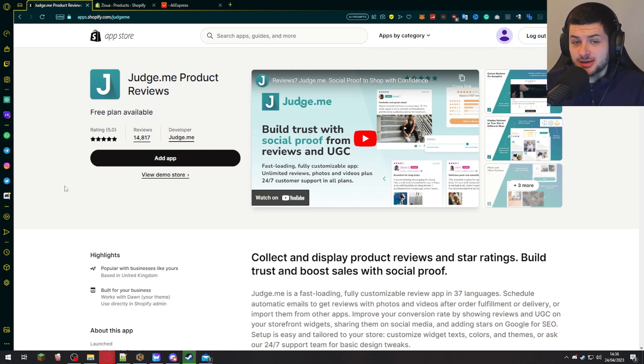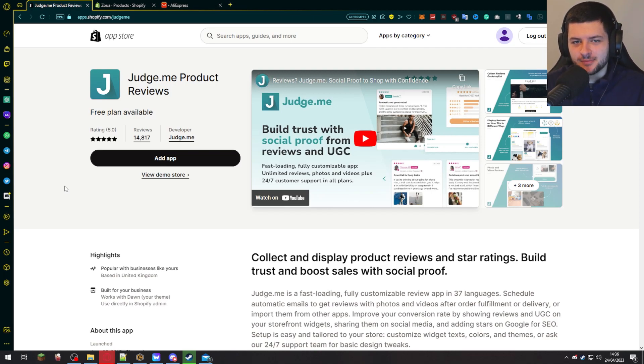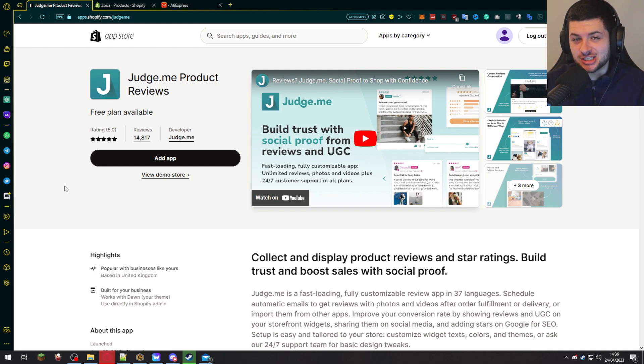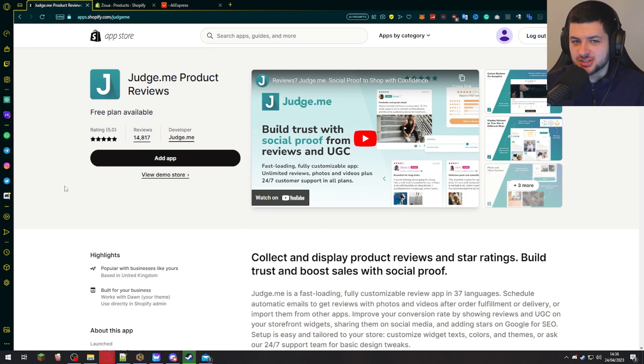Hey guys, Dean here. So today I'm going to be talking about the Judge.me product reviews app for Shopify. I'm going to show you how to get it installed and how to get it set up from the ground up. So let's jump into it.